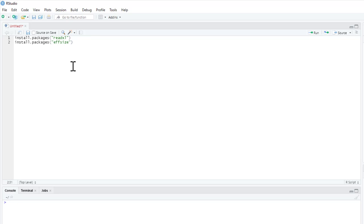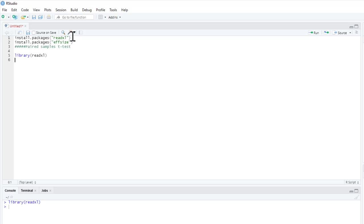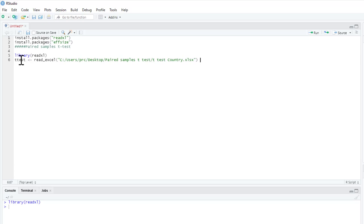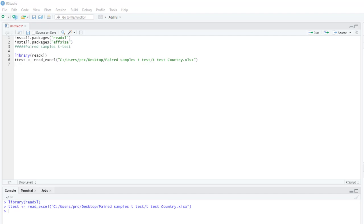The first one we're going to do is a paired samples t-test. First thing we need to do is pull out our ReadXL package from our library. I've already got these installed; if it's the first time you've ever used these packages you'll need to install them as well. Then I'm going to read in my data set — I'm going to call the data 't-test', use my ReadXL command, and the Excel file is called 't-test country'. We'll run that to get the data in, then I'll quickly show you the data using the view command.